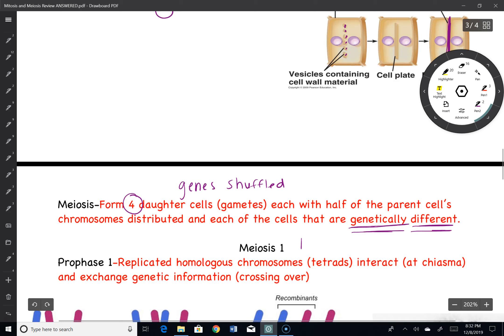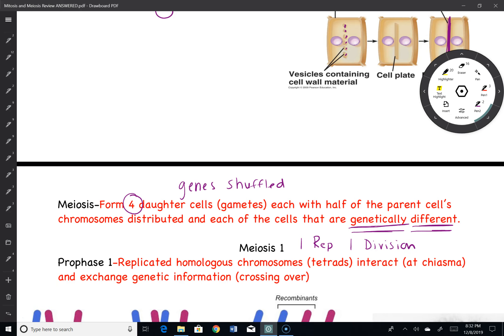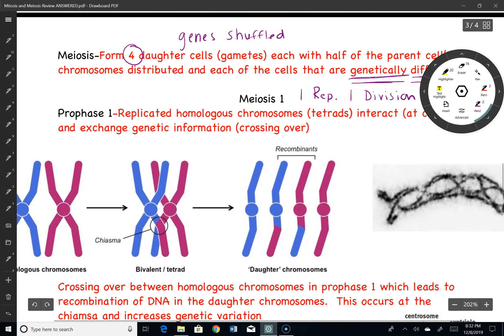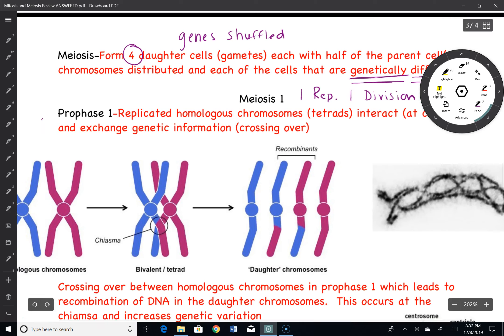Let's start off with meiosis I. It is a two-part story. Meiosis I has one replication event and one division event. Meiosis II is only going to have a division — so that's important: one replication event and one division event.